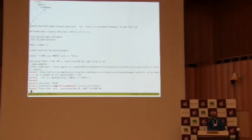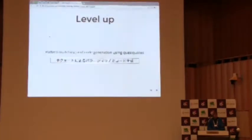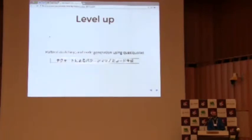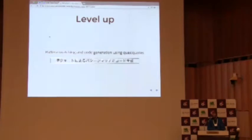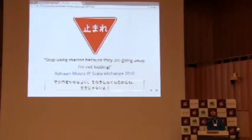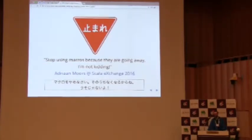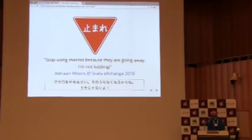Okay. So we've seen a couple of examples of Scala macros. They're quite useful and quite interesting, hopefully. But unfortunately, we shouldn't use them. Stop using macros because they're going away. I'm not kidding, is what Adrian Moores said at Scala Exchange. Which is bad news, I guess. But the good news is that there is a replacement for them. And the replacement is Scala Meta.